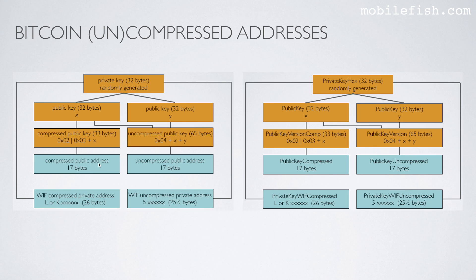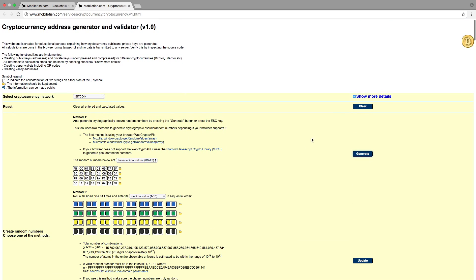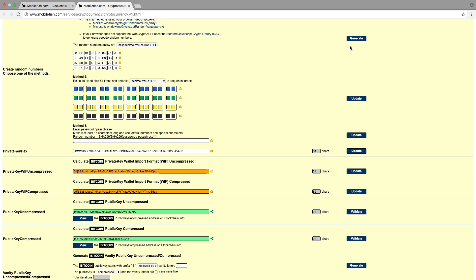As you can see, the word 'address' is used in the drawing, but in the online tool the word 'key' is used instead. Each time the Generate button is pressed, a new random number is generated, but also the private key with uncompressed, private key with compressed, public key uncompressed, and the public key compressed are generated.